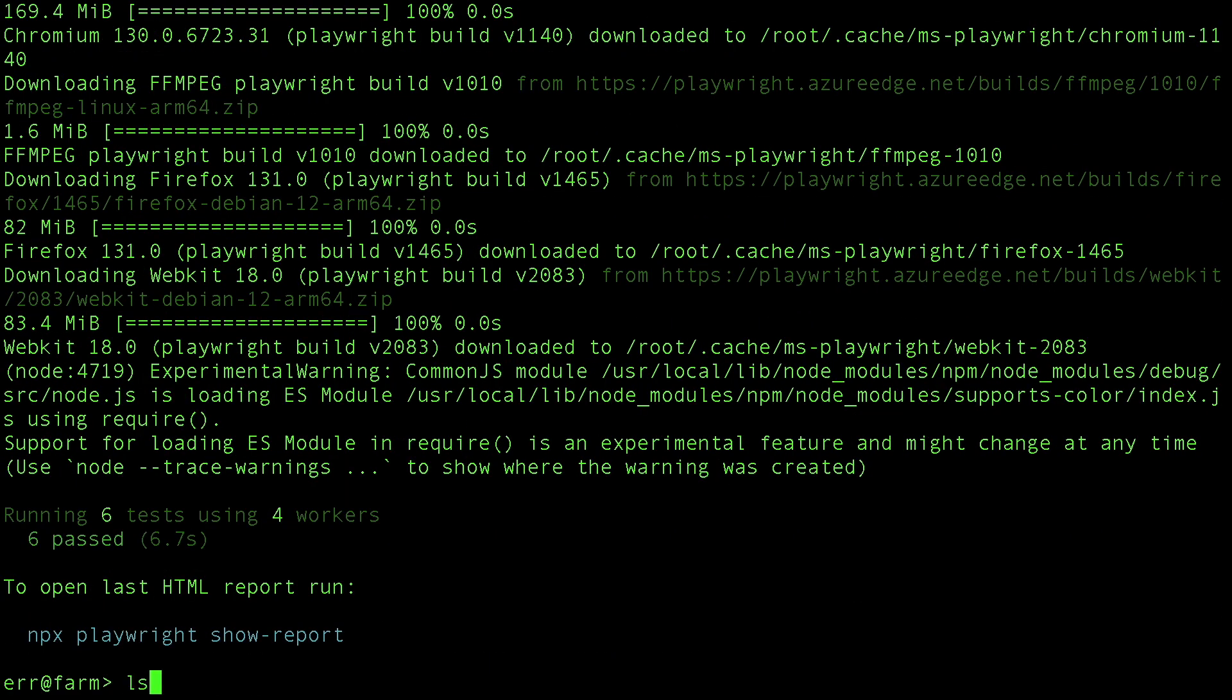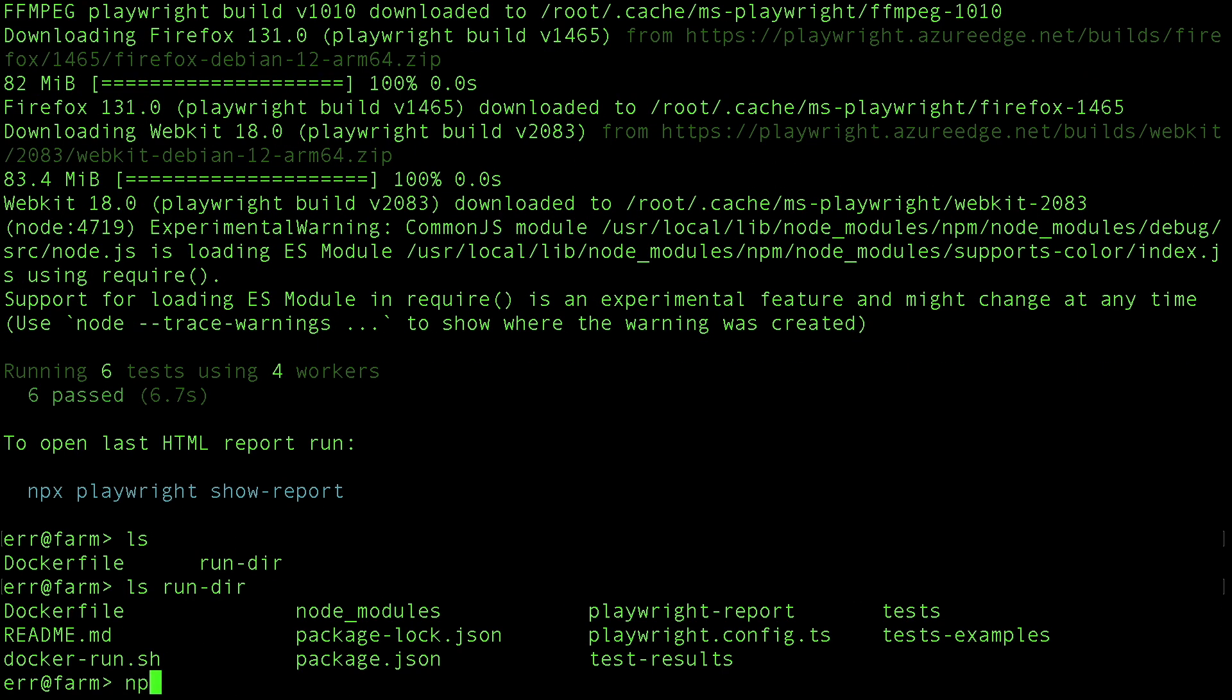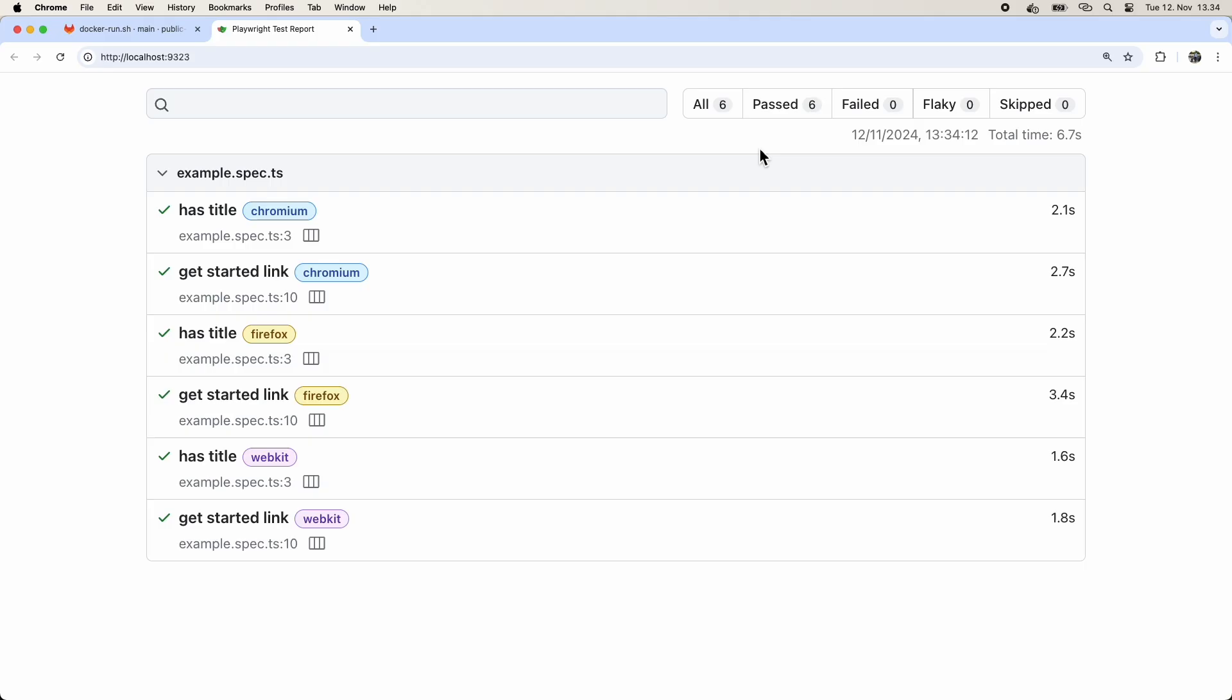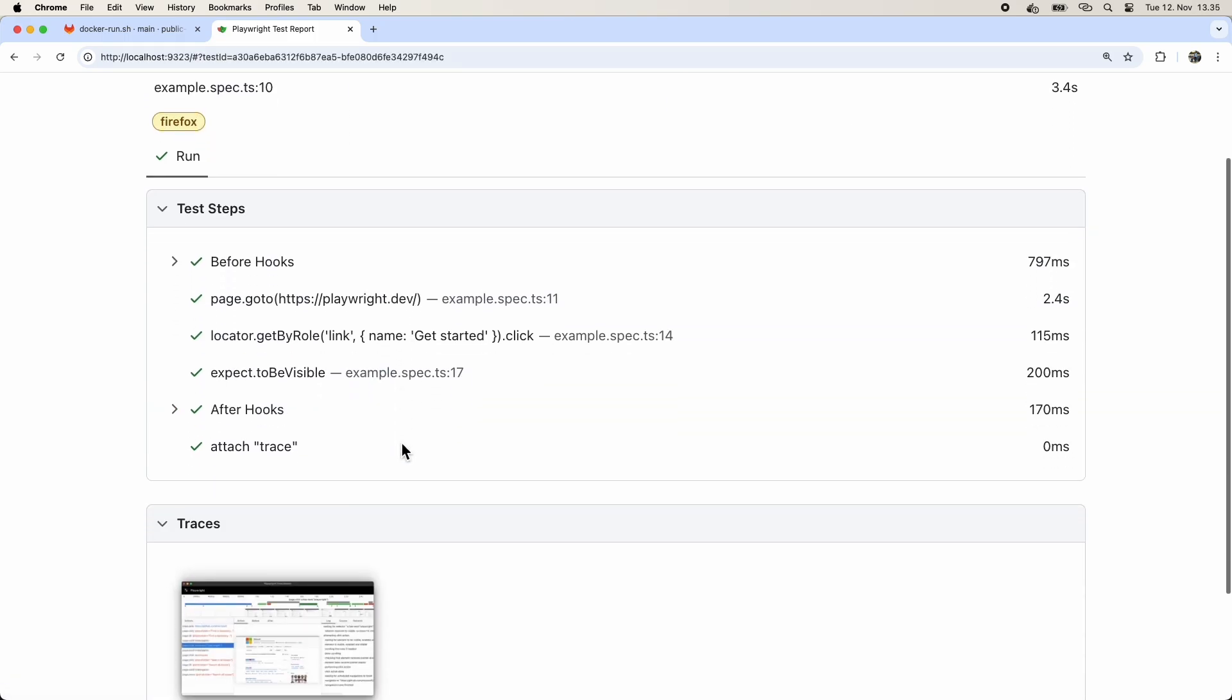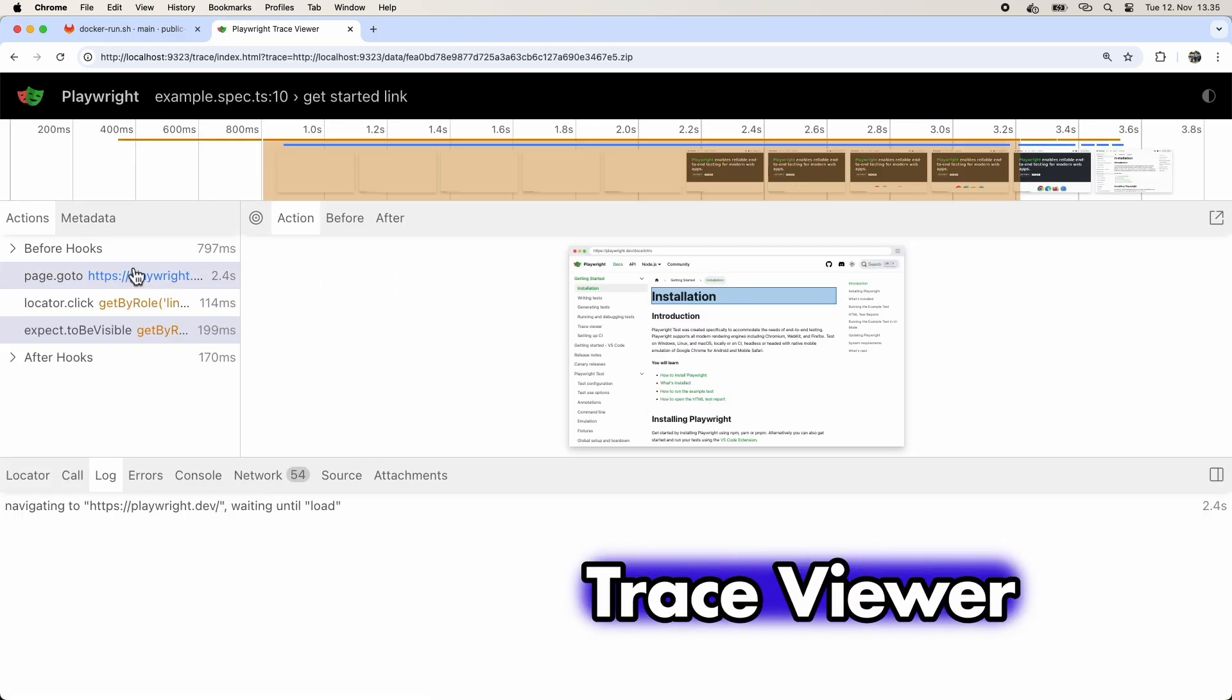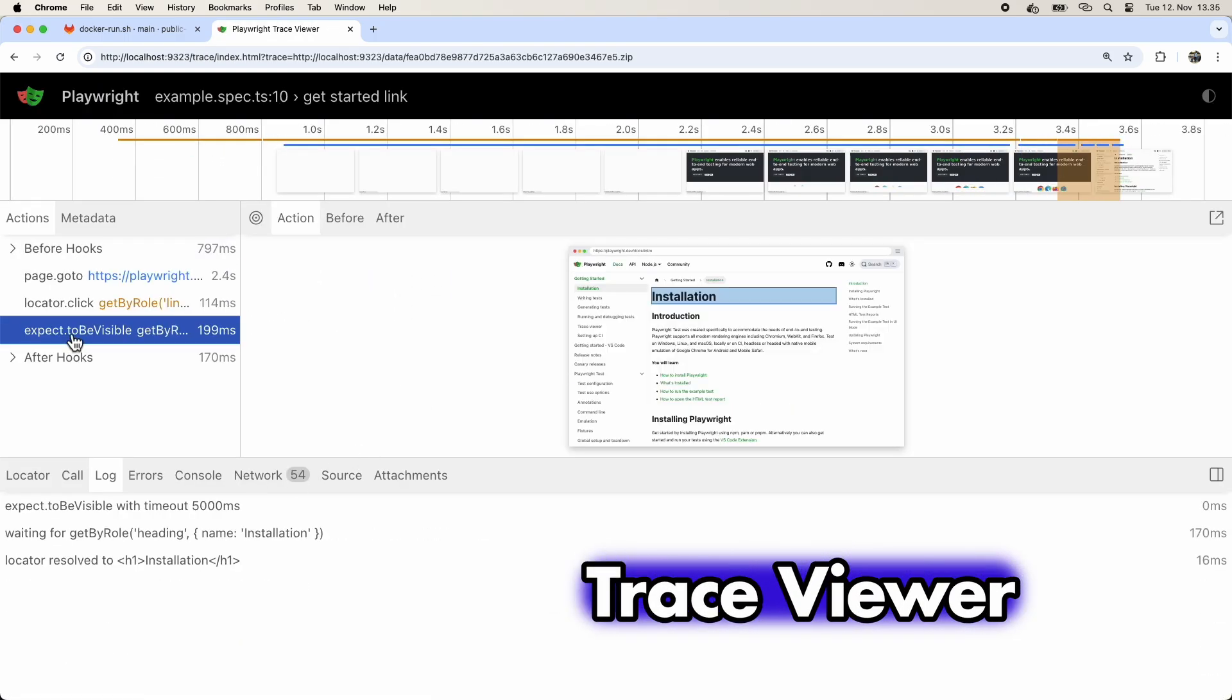There we go. The test run passed. Next, if you want to see the test report, just run the show report command with the path to the report directory. You'll also find the trace files there if you need to debug any of the tests.